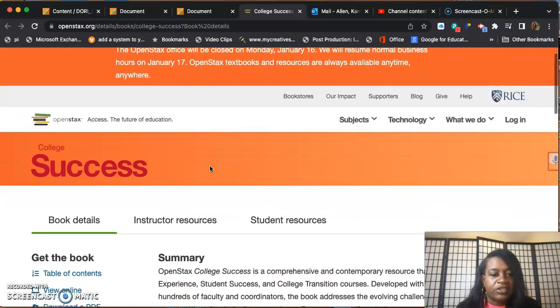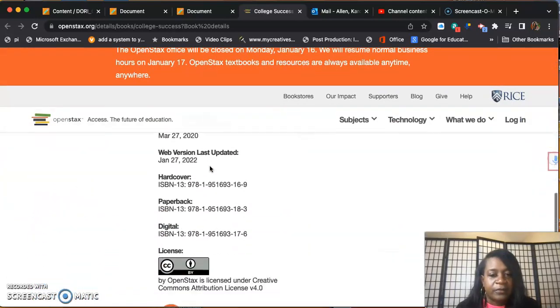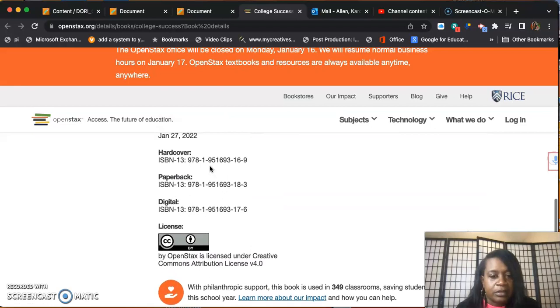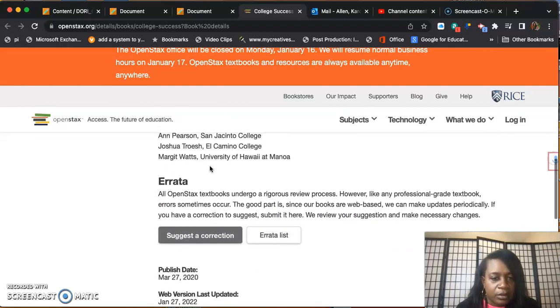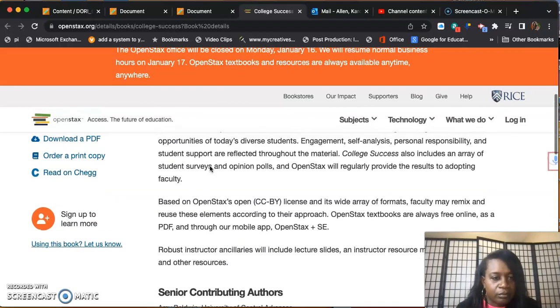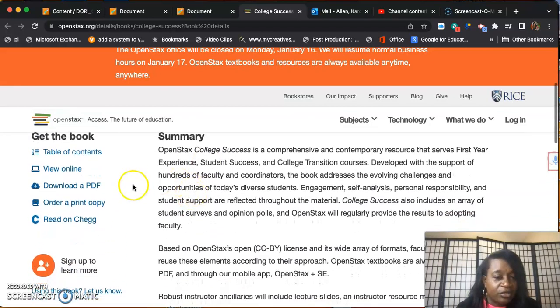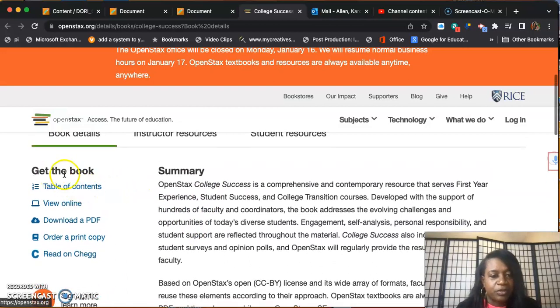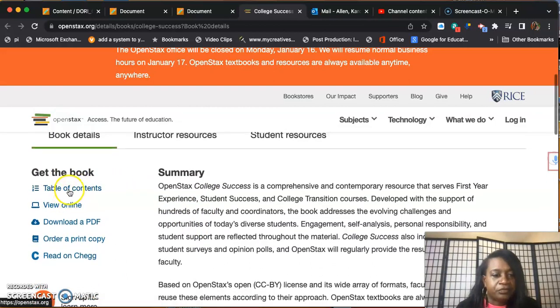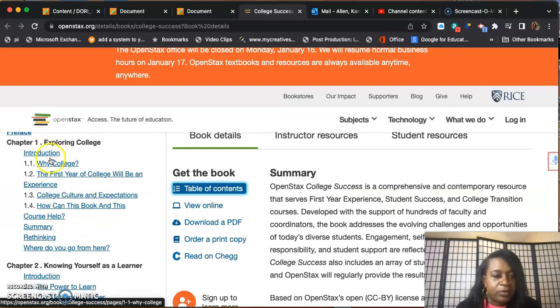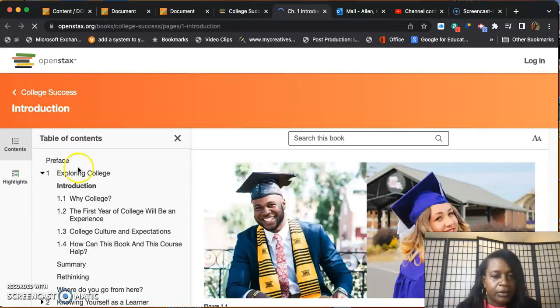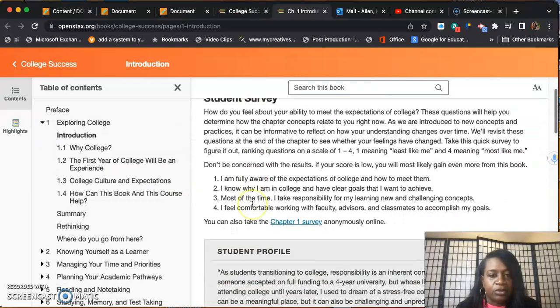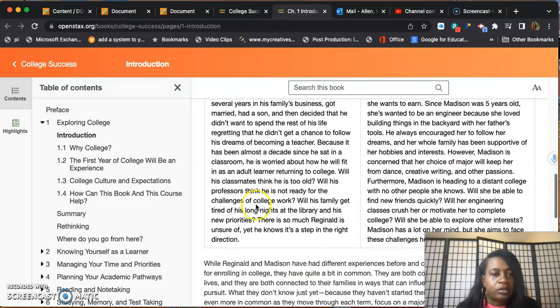Here's the textbook, College Success. You can download a PDF copy if you want to, but we don't want to do that. Let's look at the table of contents, chapter one. You can go through and read that on your own.